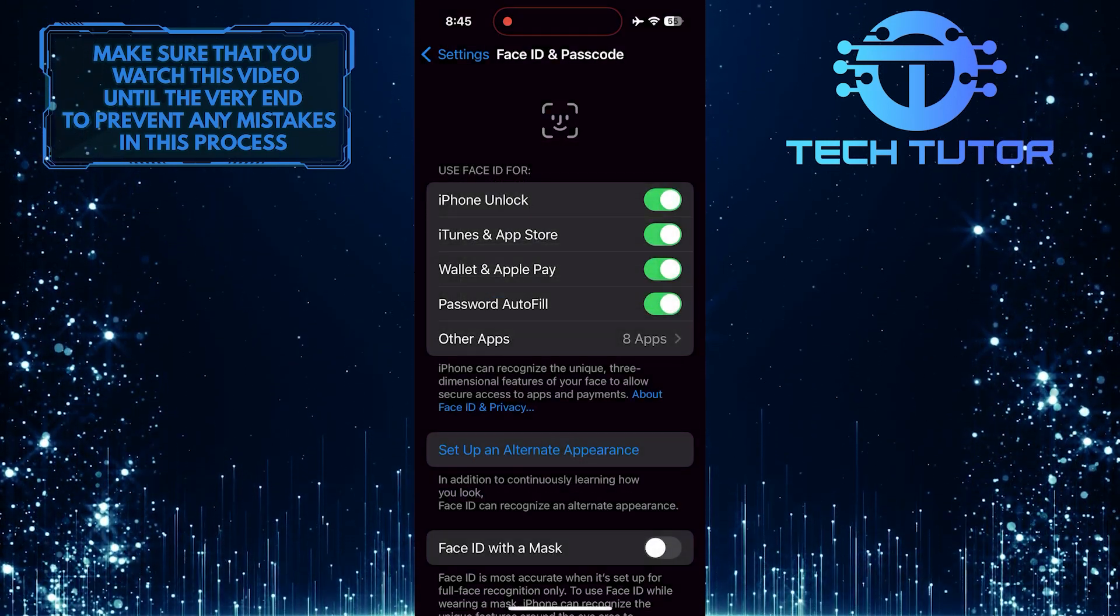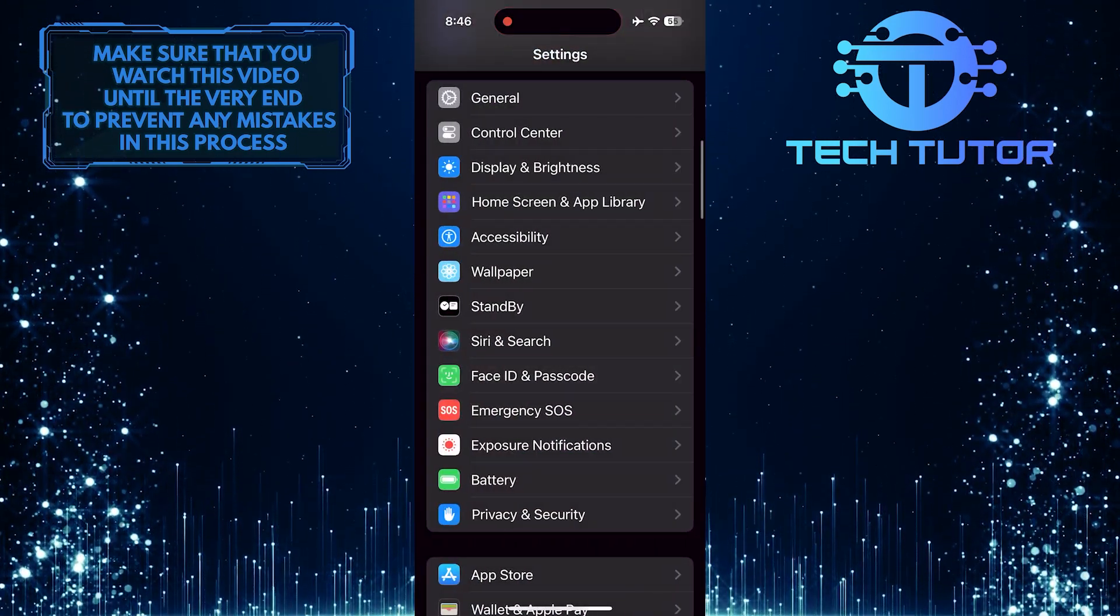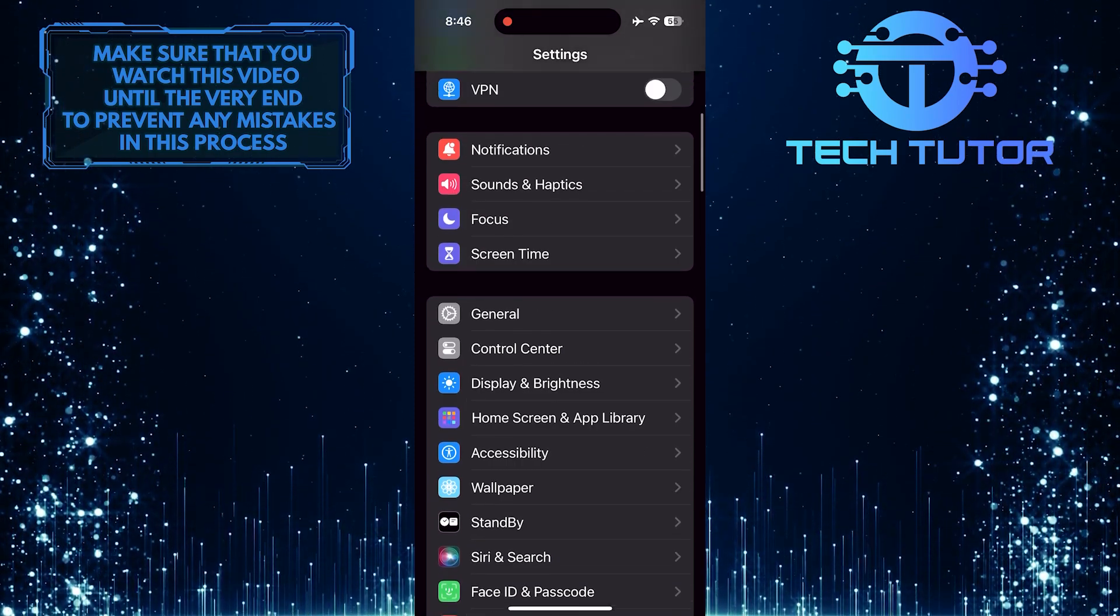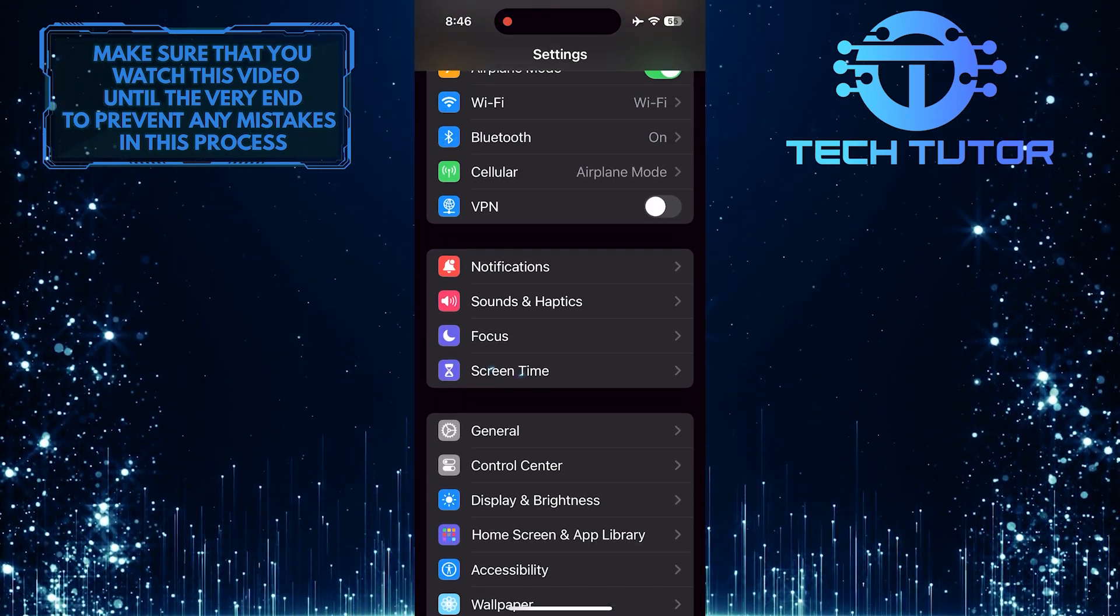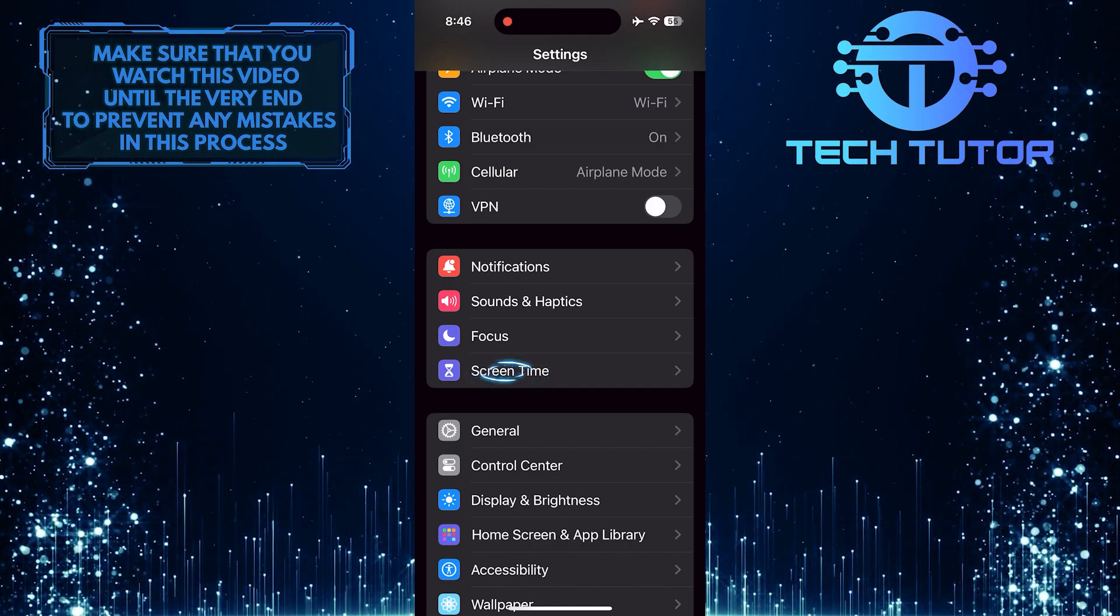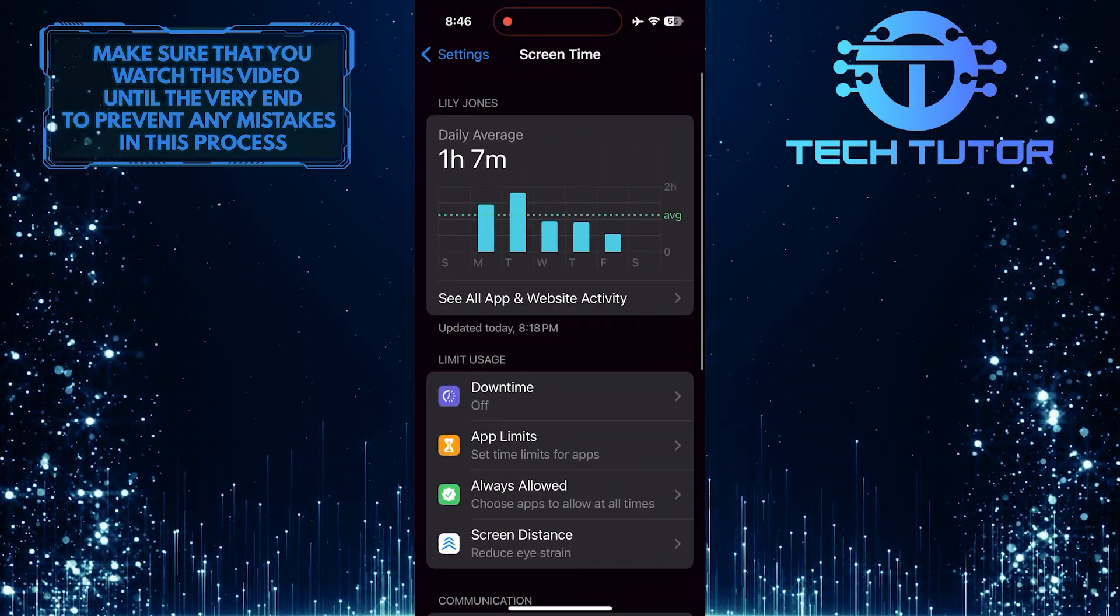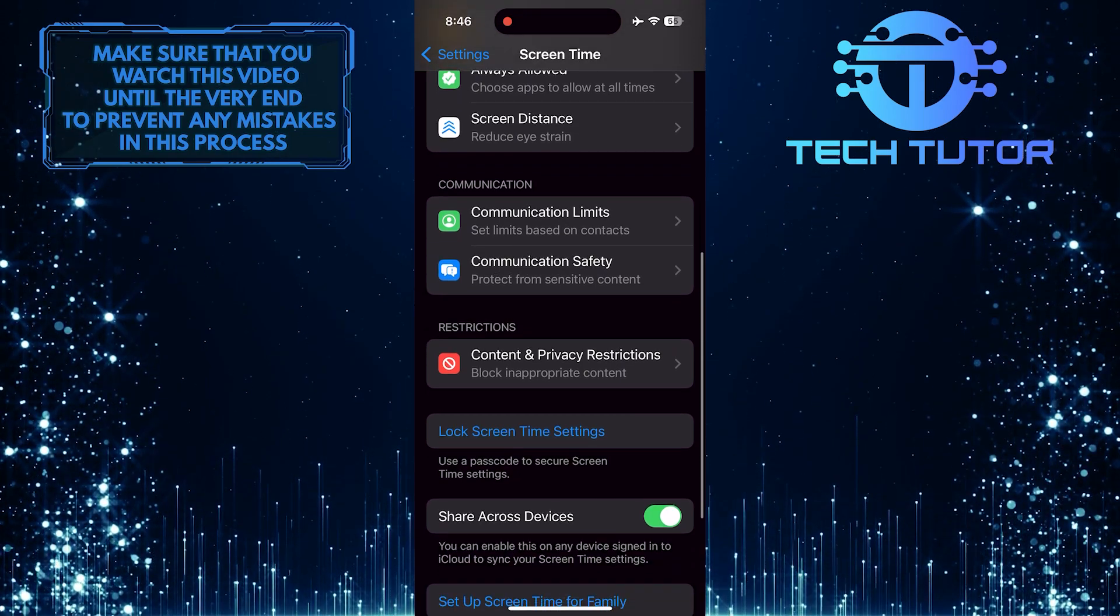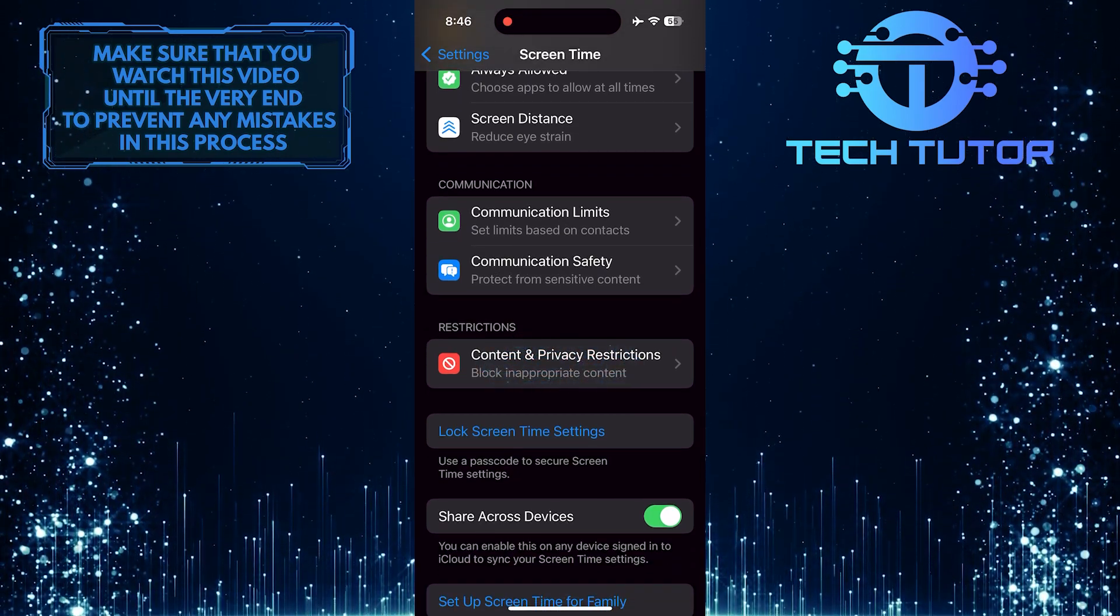Once you've done that, go back to the main Settings page and scroll up. Tap Screen Time, and then scroll down a bit and tap Content and Privacy Restrictions.